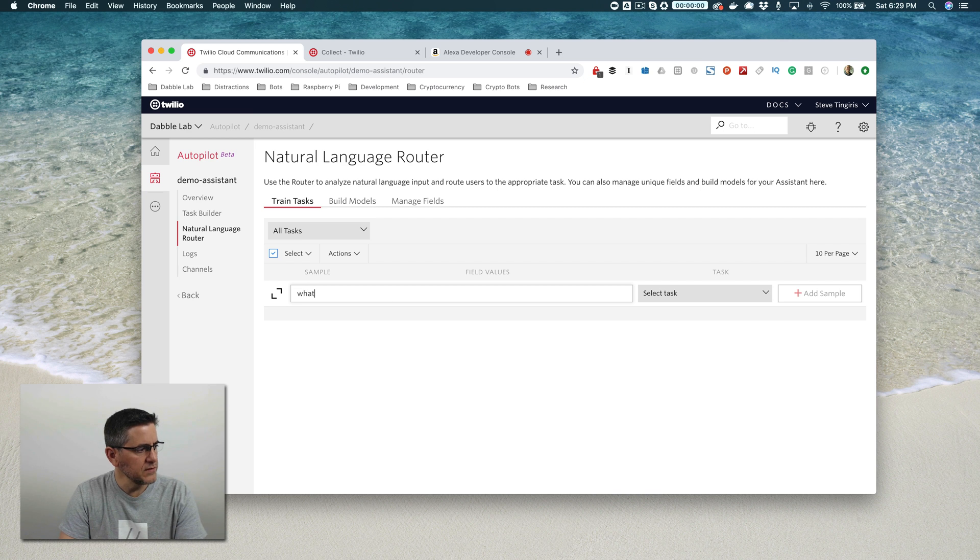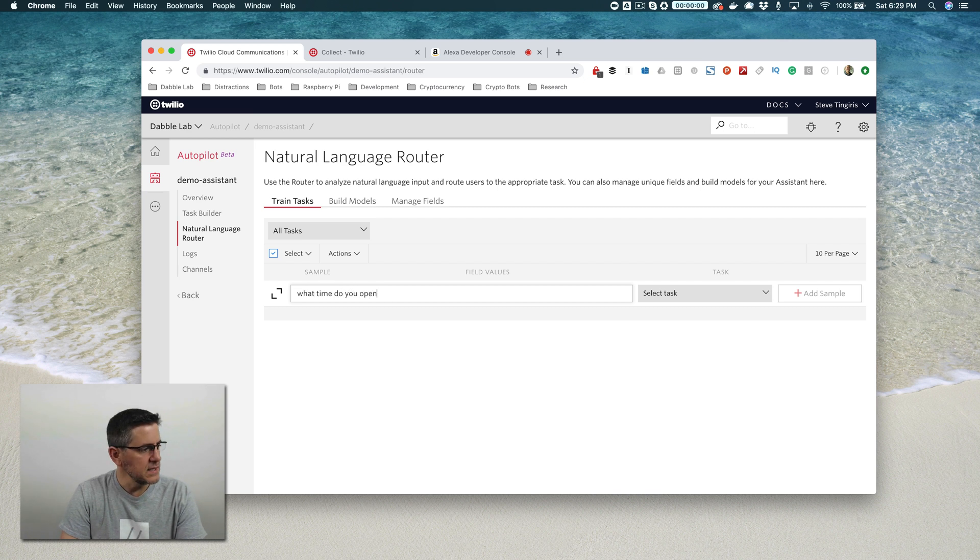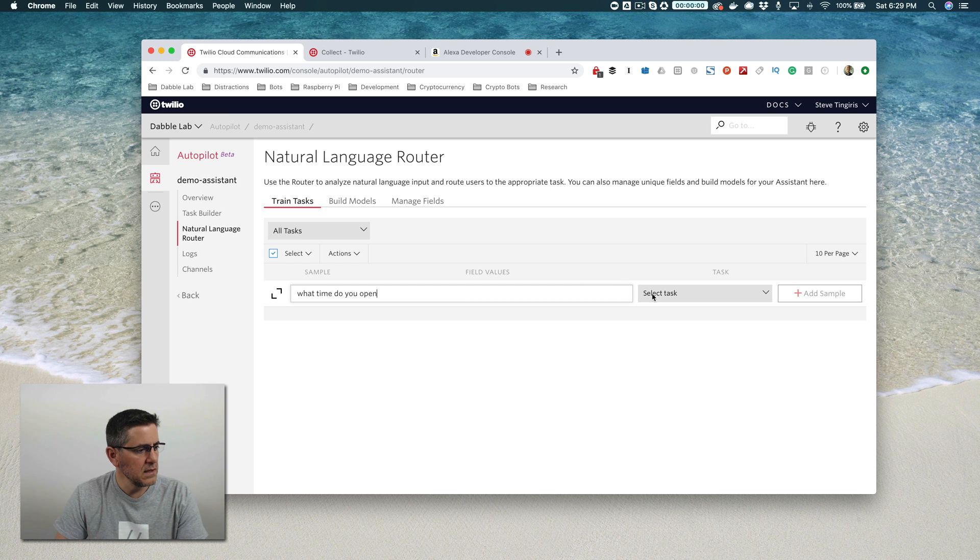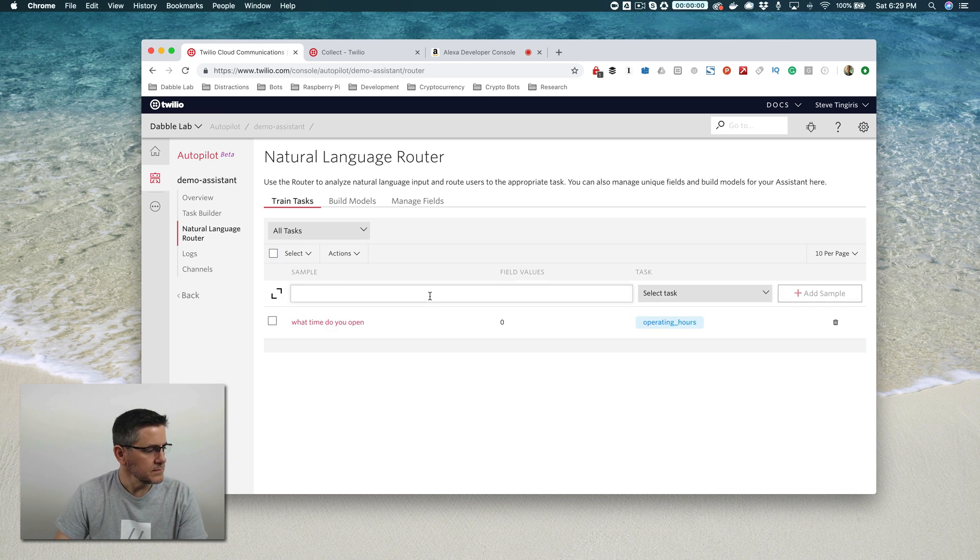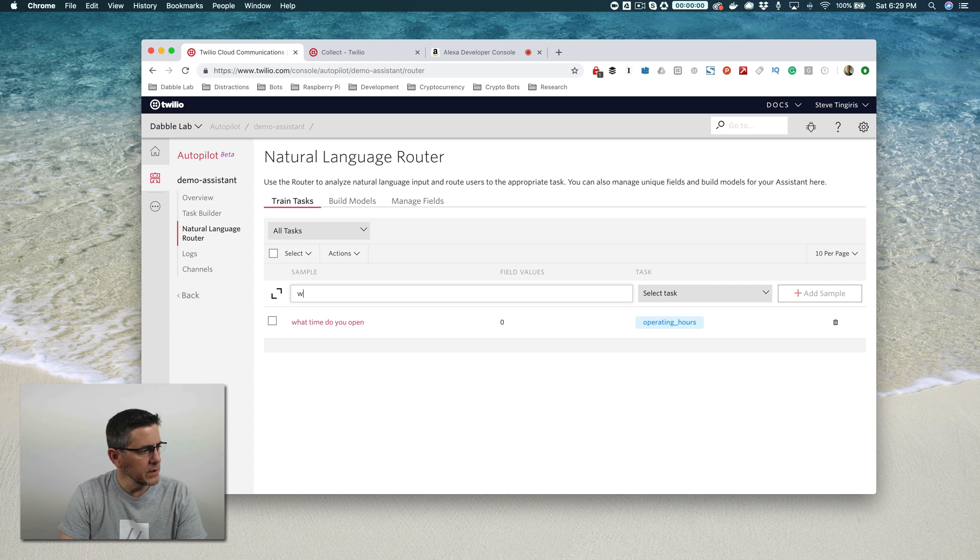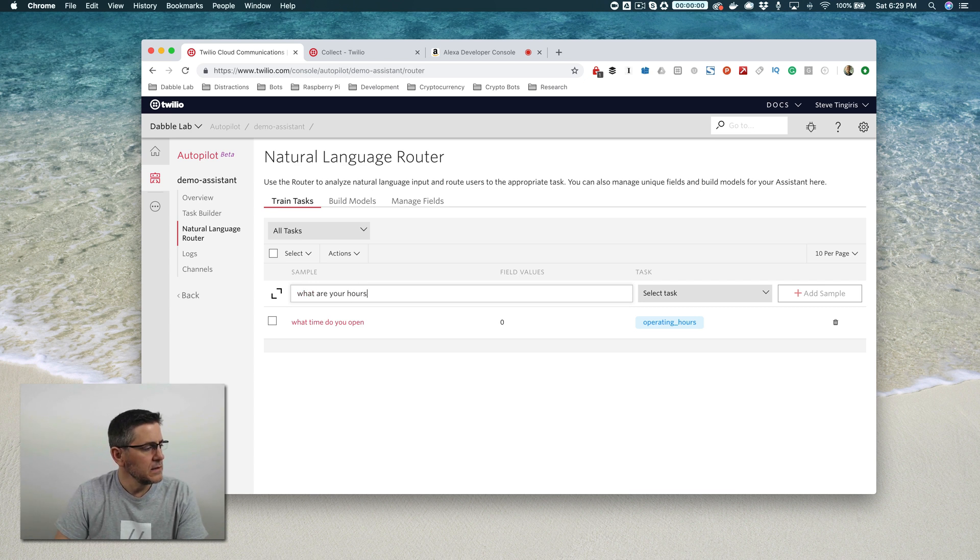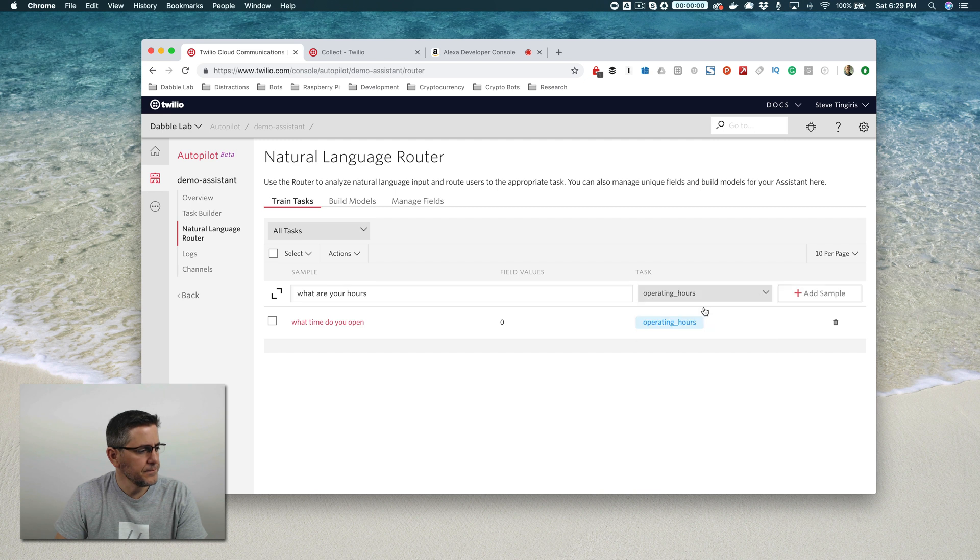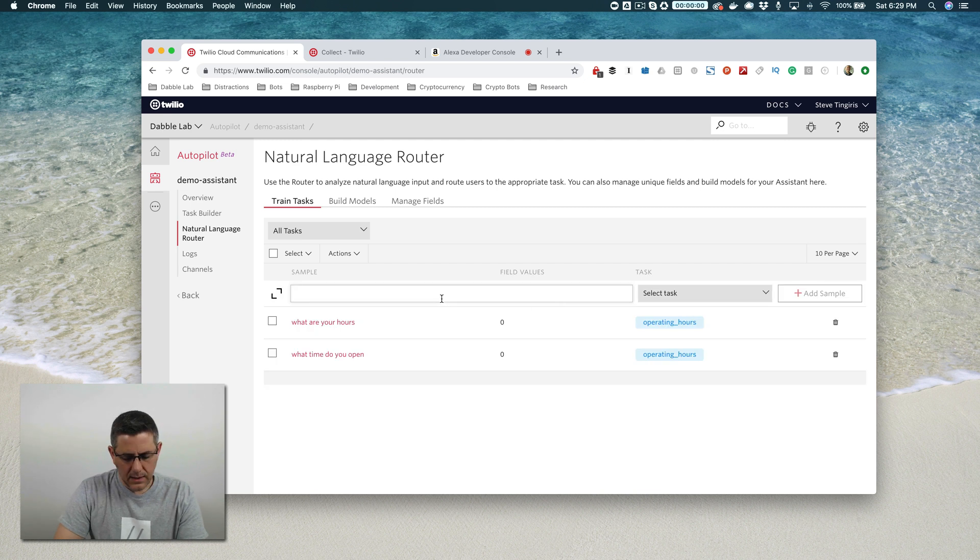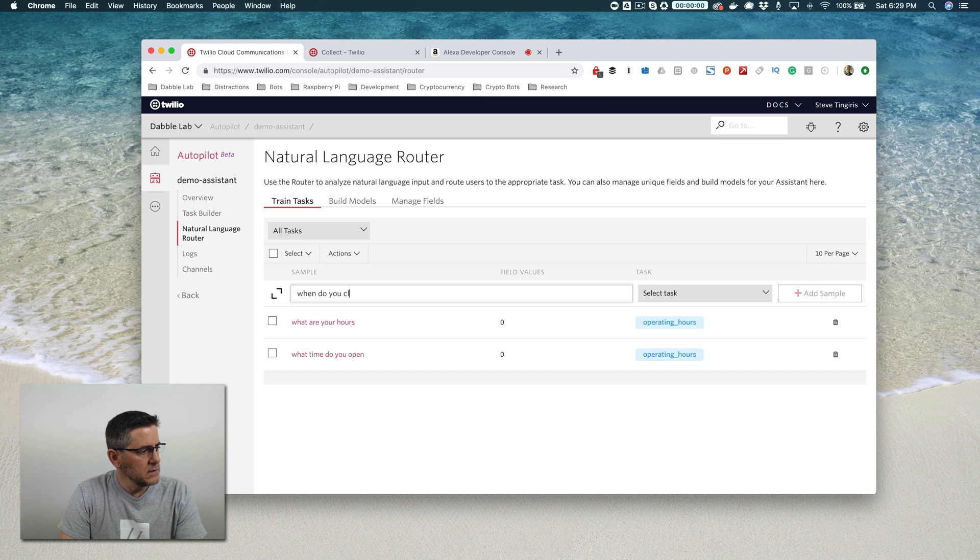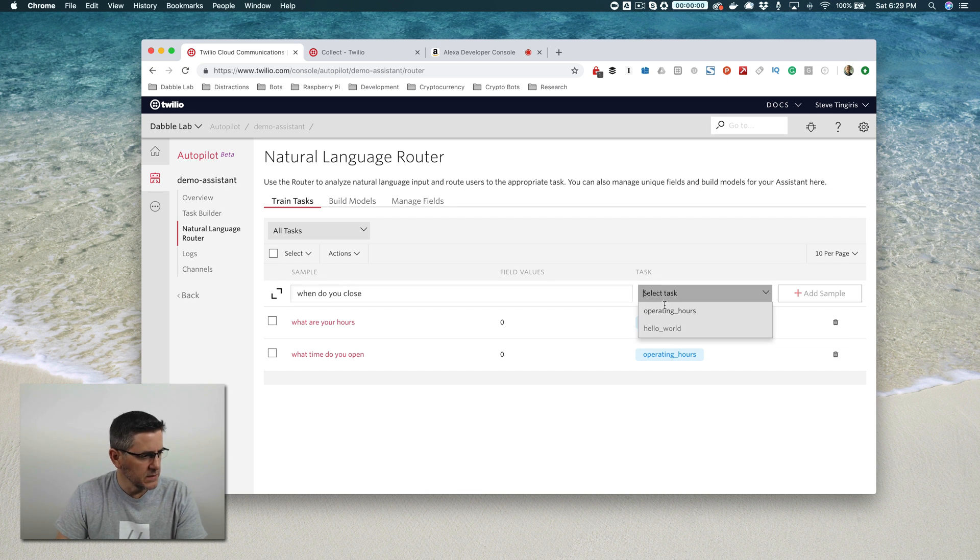So I'll say 'what time do you open?' User might say that. And then we're going to respond back with the operating hours. Maybe 'what are your hours?' And 'when do you close?' You get the idea here.